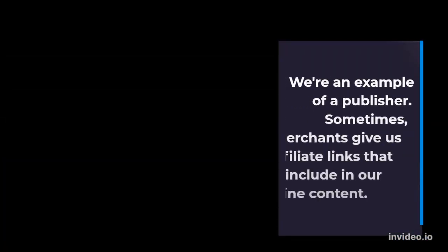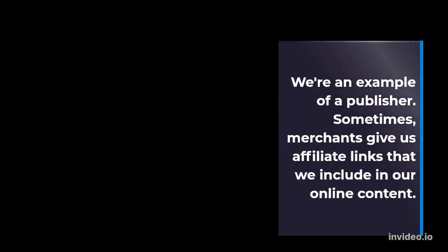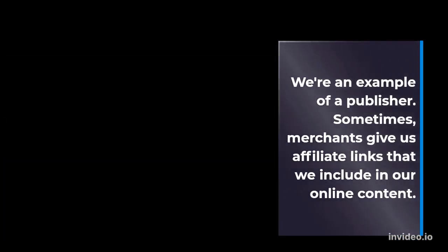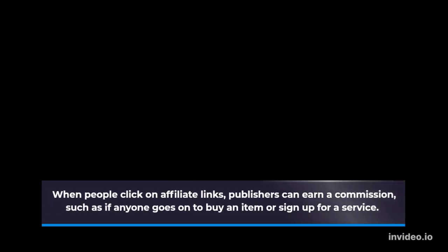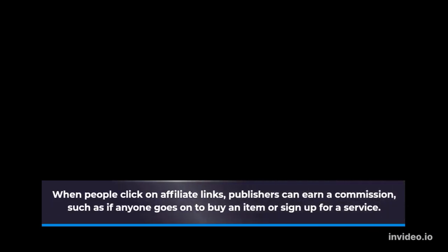We're an example of a publisher. Sometimes, merchants give us affiliate links that we include in our online content. When people click on affiliate links, publishers can earn a commission, such as if anyone goes on to buy an item or sign up for a service.